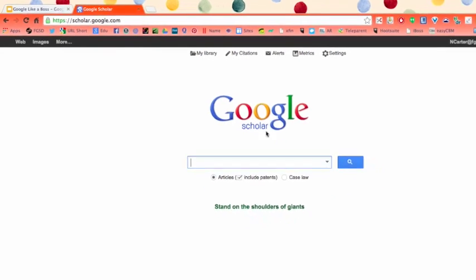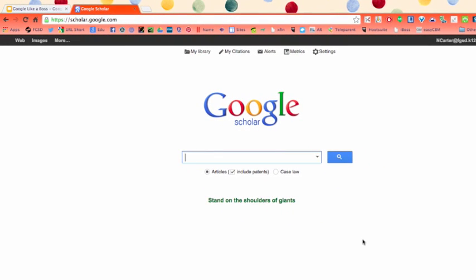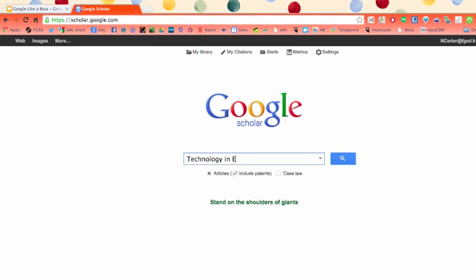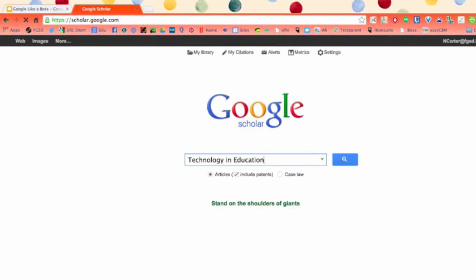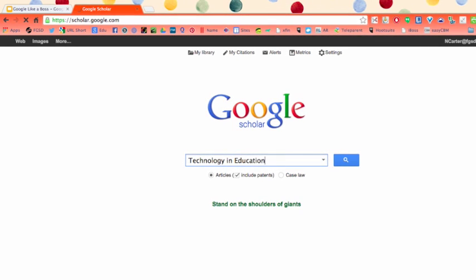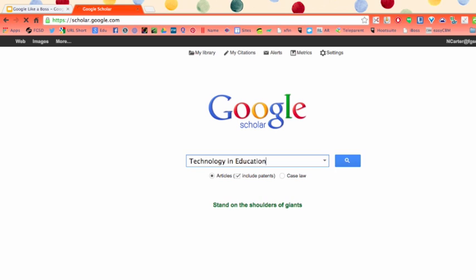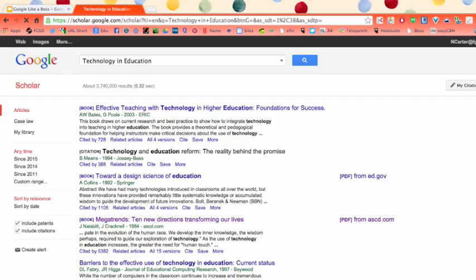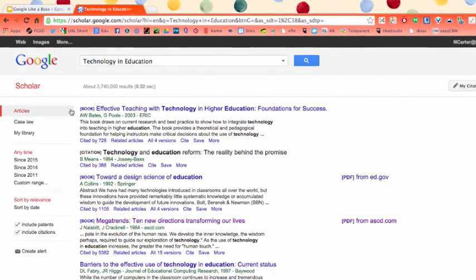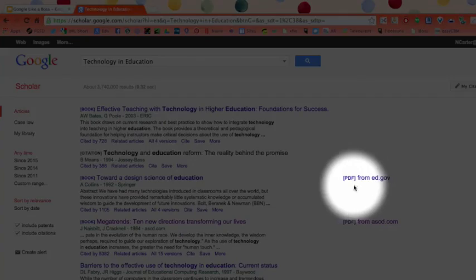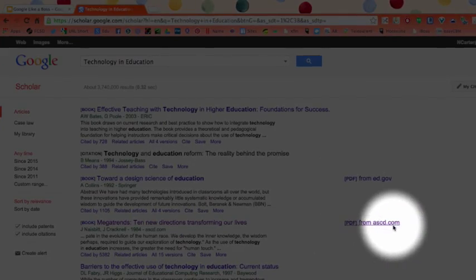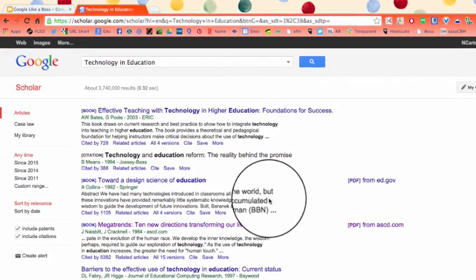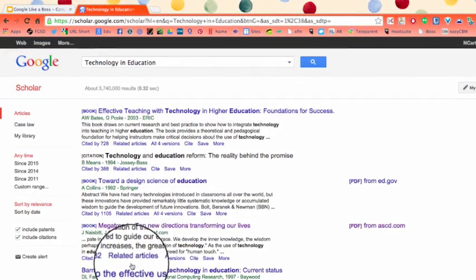It looks just like regular Google, but you'll notice it says 'scholar' at the bottom. Let's pretend I need to look for technology and education — that would definitely require some pretty hardcore researching. As it searches for technology and education, it comes up with results, and this is where it comes in handy to pay attention to what Google Scholar actually spits out.